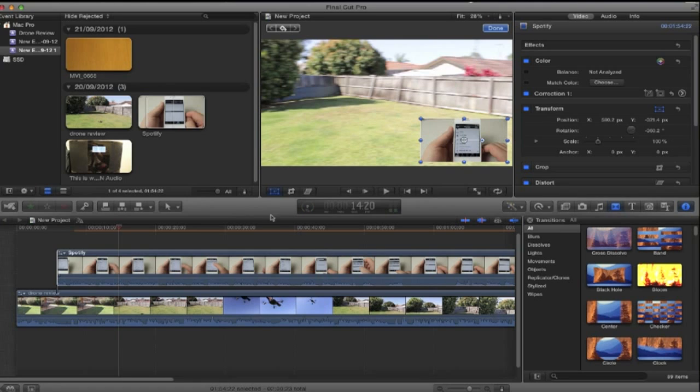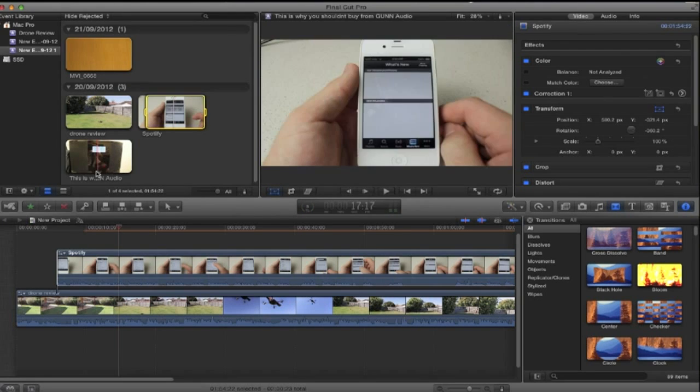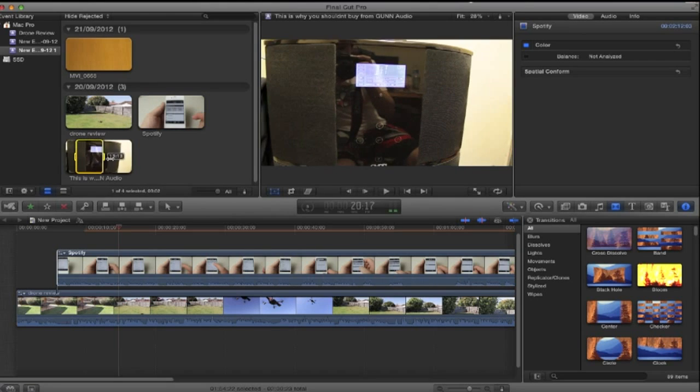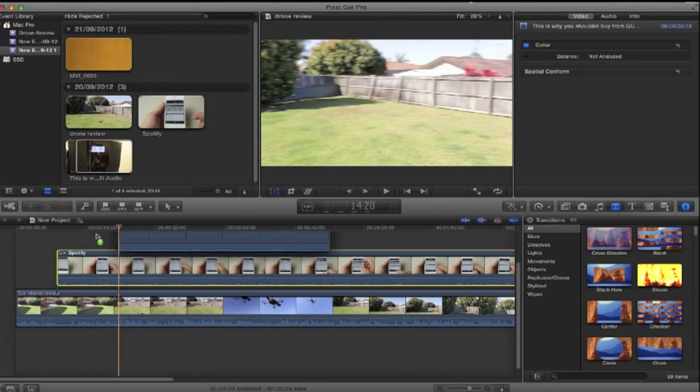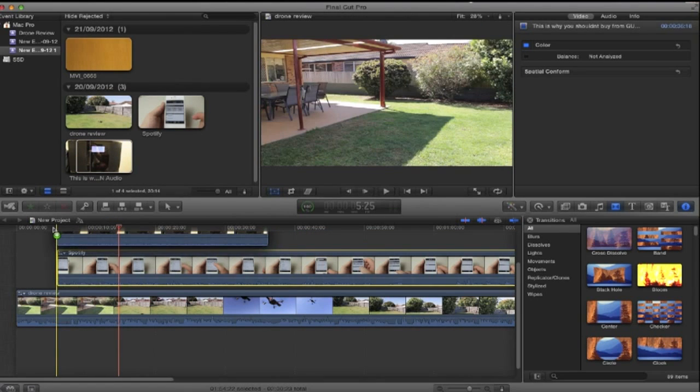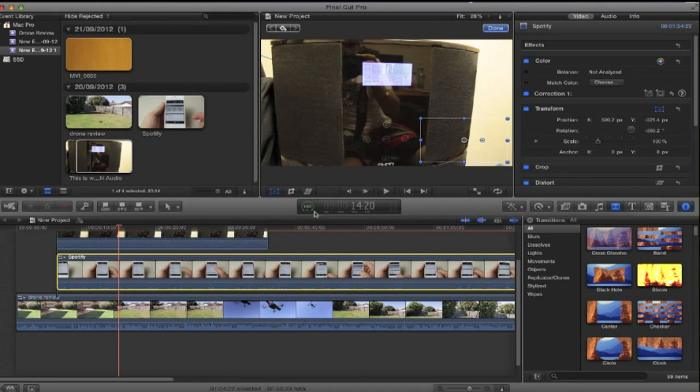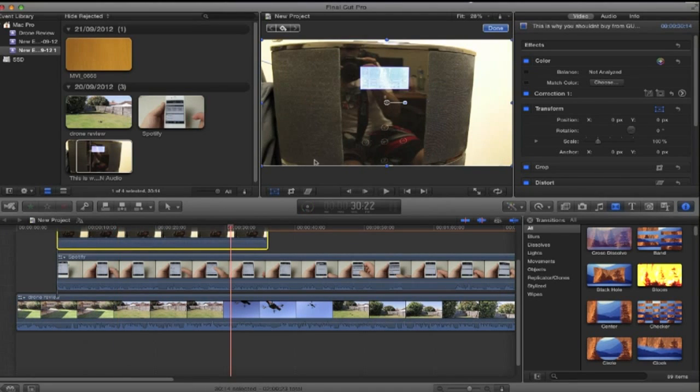Now say you wanted to add another video. Well you just do the same step over again. We'll just use this clip this time. Now we'll put it up there. Now as you can see it's got the main video on top that I selected actually playing.